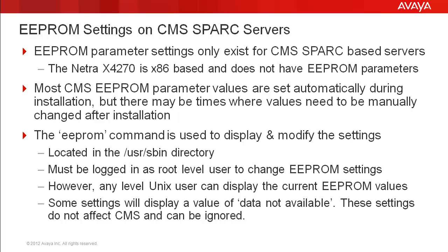Most required CMS EEPROM parameter values are set automatically during installation, but at times some values may need to be manually changed after the system is installed.